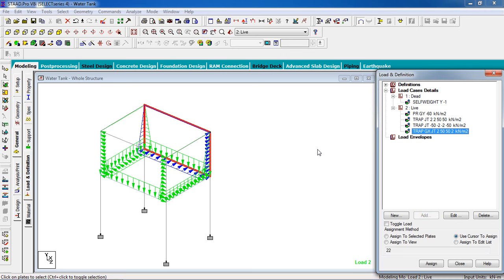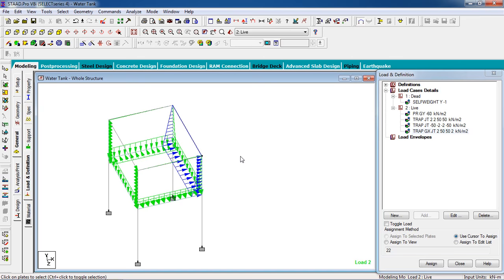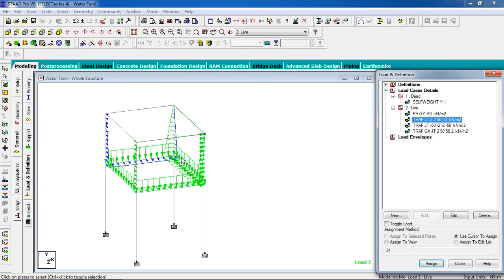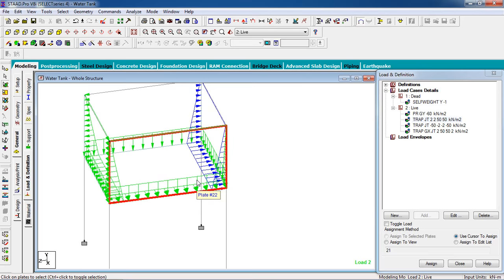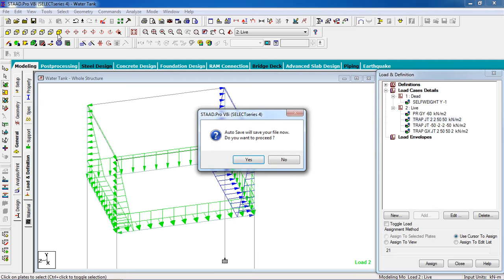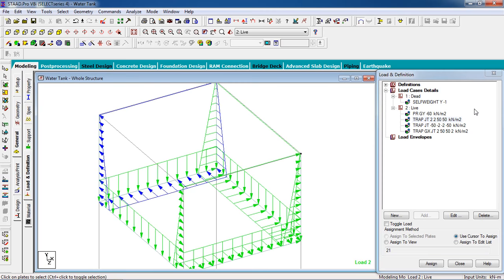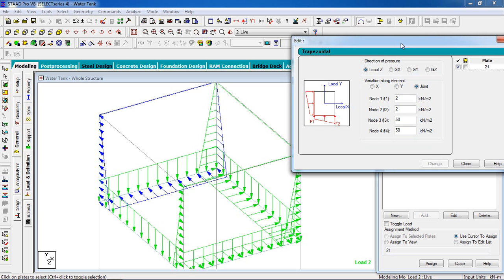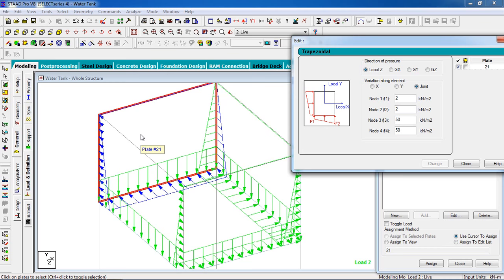To understand the load directions: when I select each load you can see it highlights on the structure. Go to isometric view and select the load — the bottom pressure is 50 kN/m² and the upper load is 2 kN/m². The local pressure is in the z-direction. Positive z is this side; negative z is the other side — the side facing you.